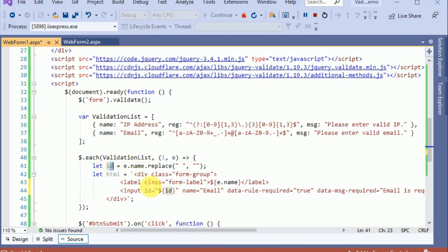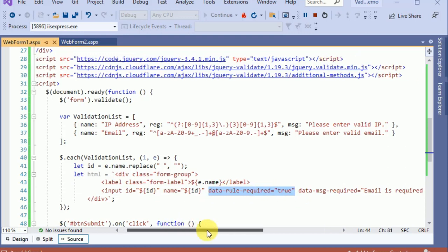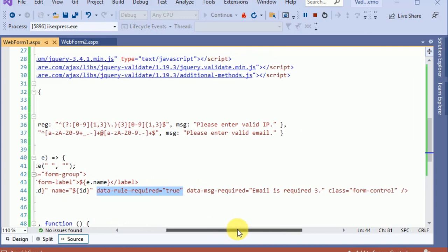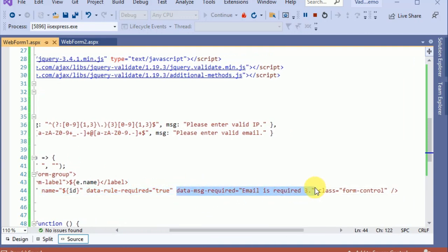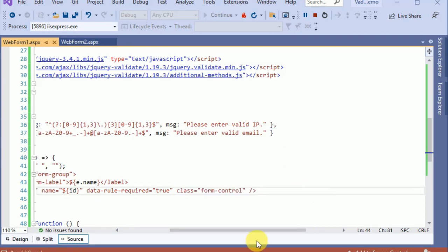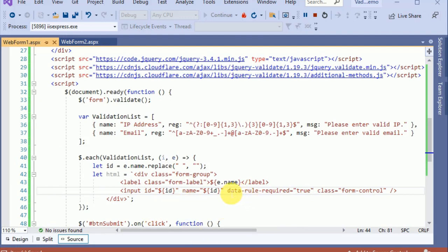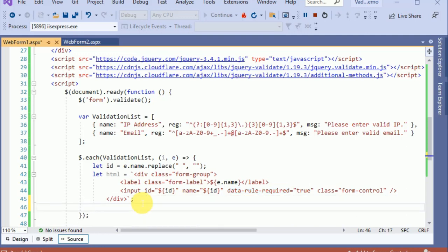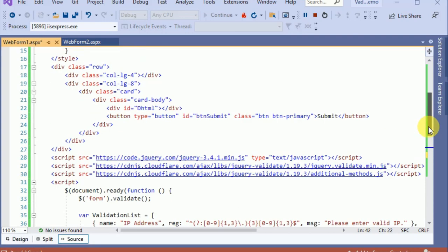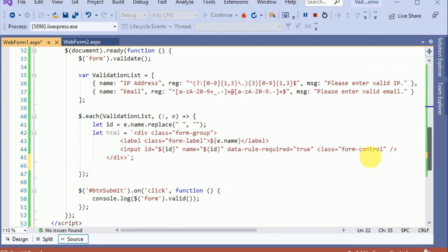Now let's replace the name using 'e.name' and replace the ID with the ID we created earlier. We also have to apply the dynamic required validation as an attribute. Let's remove the hardcoded message because we want to use the default validation message, as shown in our previous video on attribute validation — I'll put the link in the description.